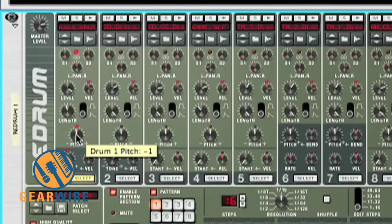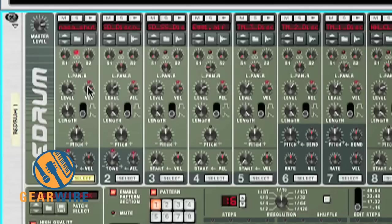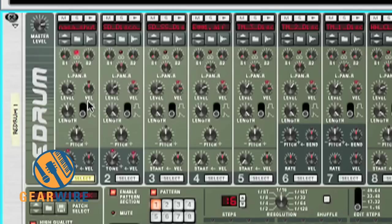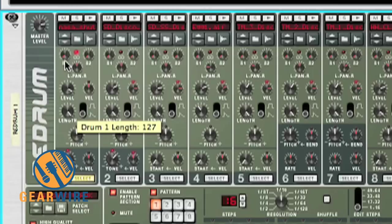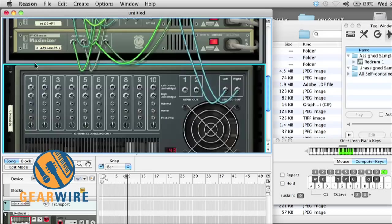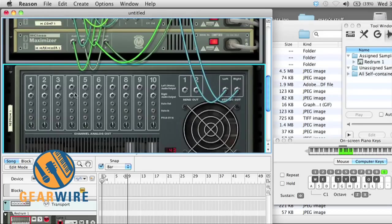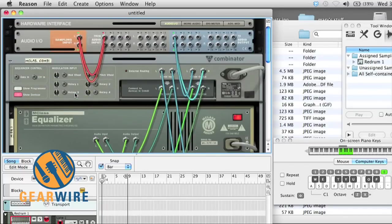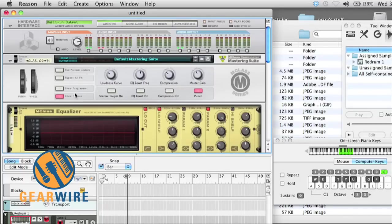You want to make sure your pitch is set at zero, unless you want to do silly things with the song. Put your velocity to zero also. Basically, you just want to zero out all of these, except for your drum length. You want to crank that. And level you can crank also. Now, let's just make sure that Redrum is routed into our mastering combi. There it is.